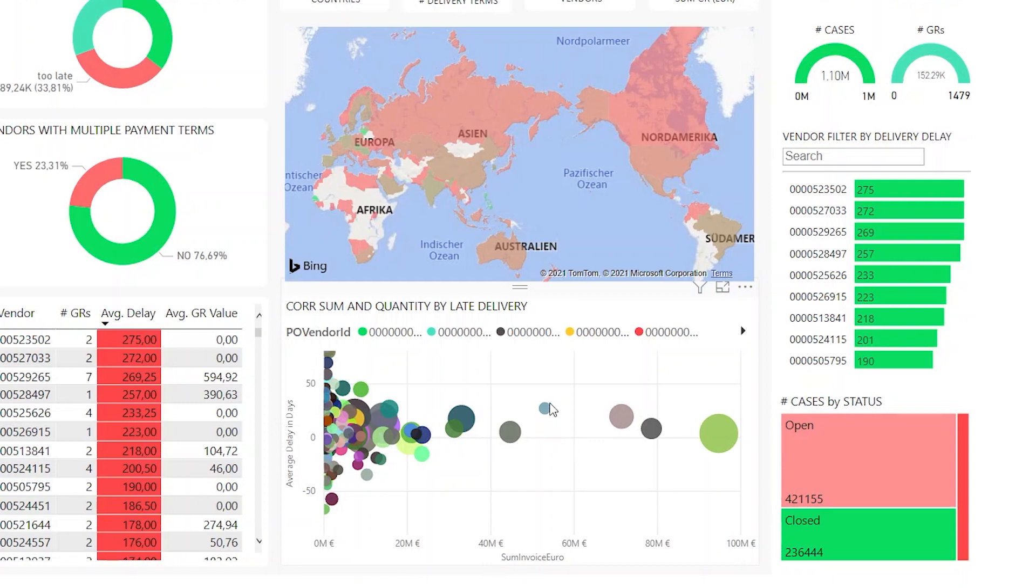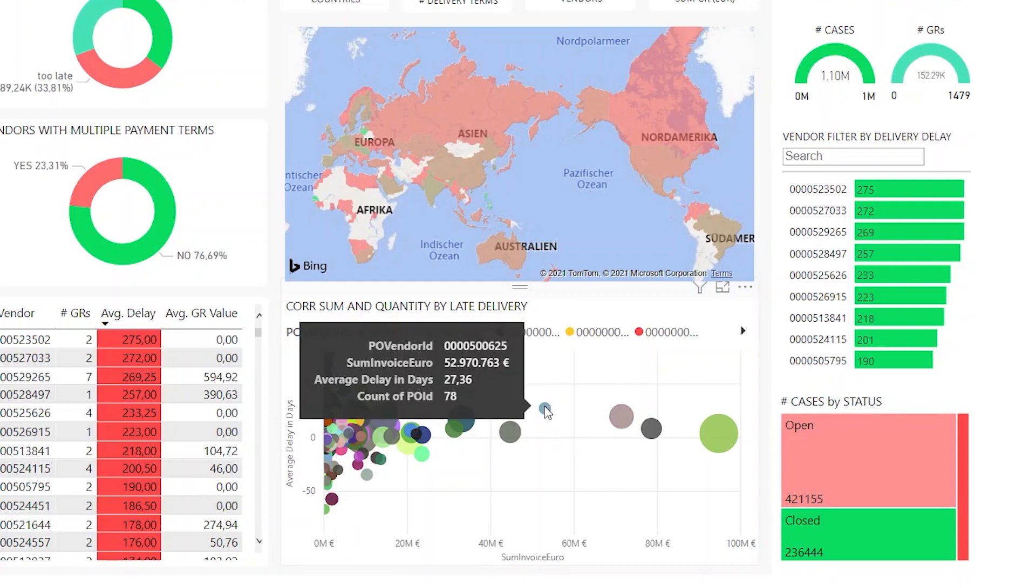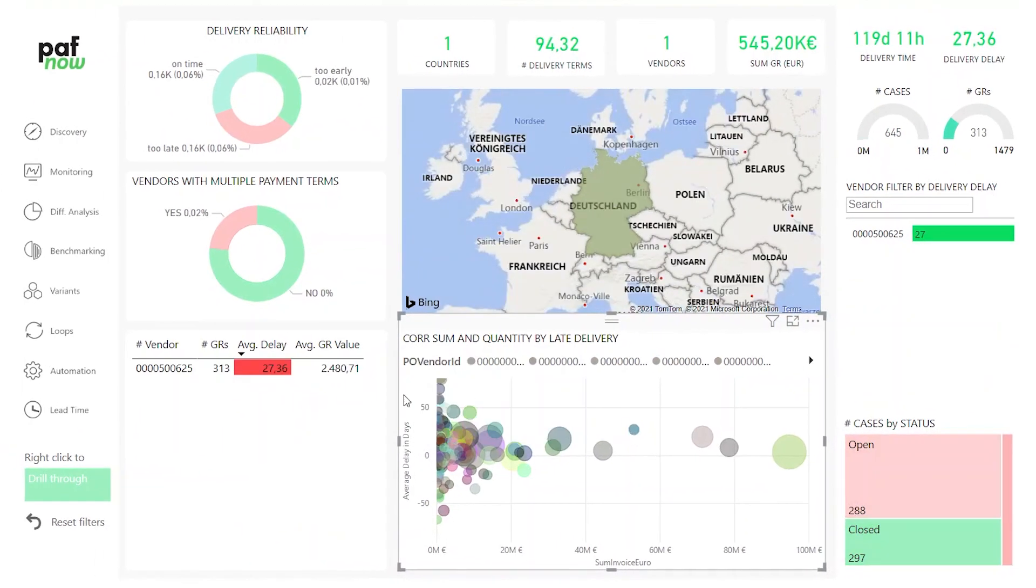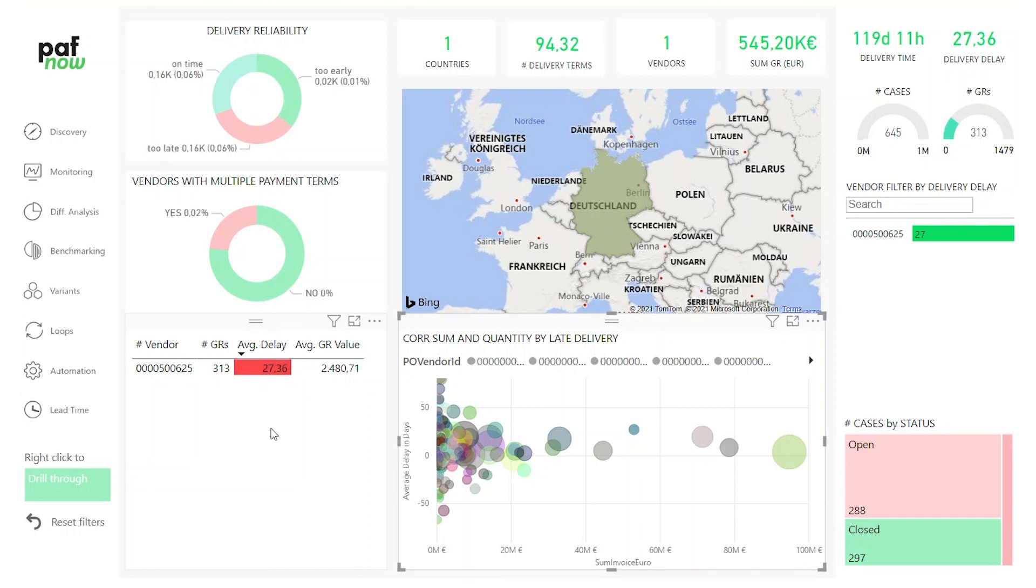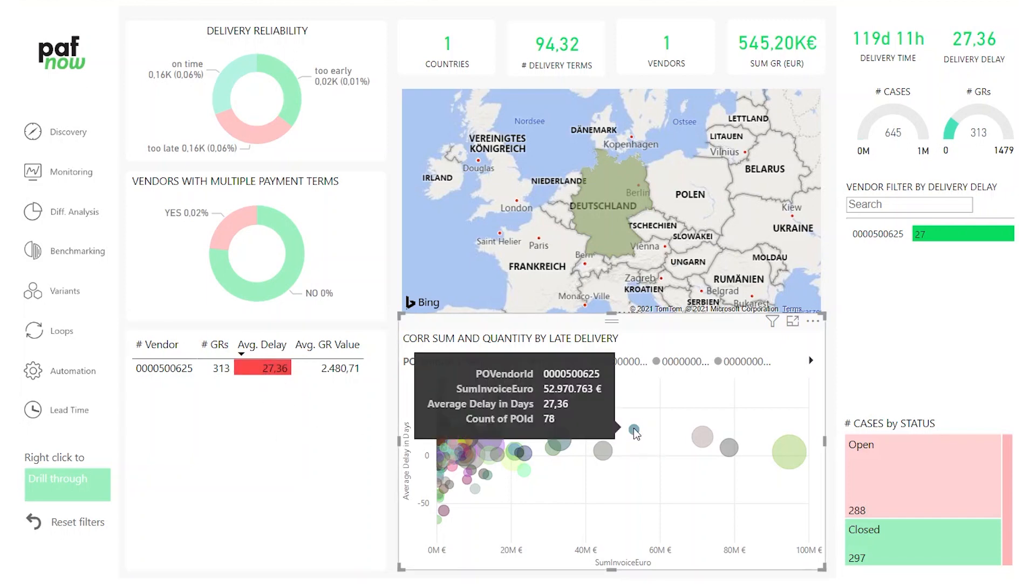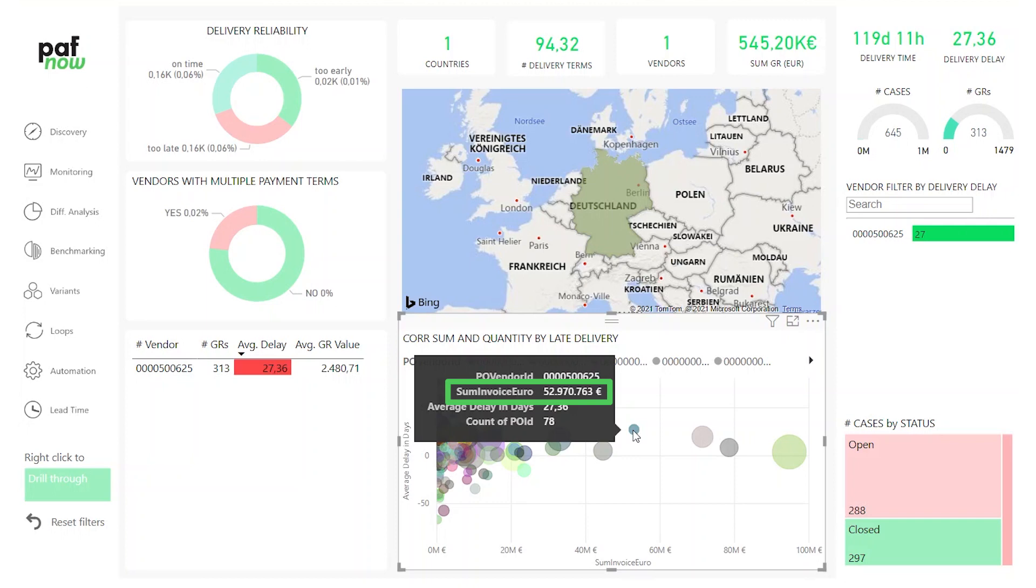Let's look at one specific vendor. This vendor usually delivers 27 days too late on average and has an invoice volume of over 50 million. This can be problematic. Maybe we want to have a look if there's another vendor from which we can purchase the same goods. The new vendor might have a better performance regarding delivery. This is one thing we can do, check if my vendors deliver on time.